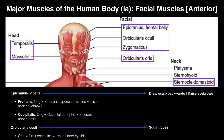Right here we have the temporalis. Now a lot of these muscles are going to be named for the bones that they lie superficial to. So this muscle right here is the temporalis. Most of these muscles will have a left and a right. Out of the ones you're responsible for this week, there's only a couple that don't have a left and right, and we'll mention those as we go.